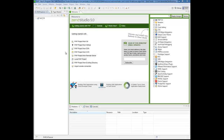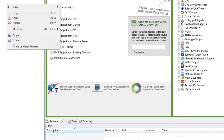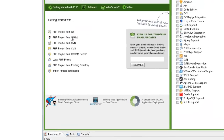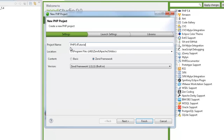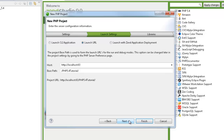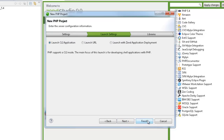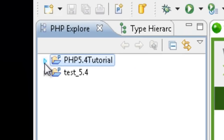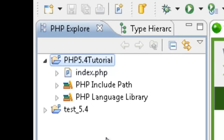Now let's create a new project to work with in this tutorial. I'm going to do this by right-clicking in the PHP Explorer and selecting new local PHP project. PHP 5.4 is selected by default. In the launch settings dialog, we're going to select launch CLI application and click Finish to create the project. The new project is created and appears on the left in the PHP Explorer.